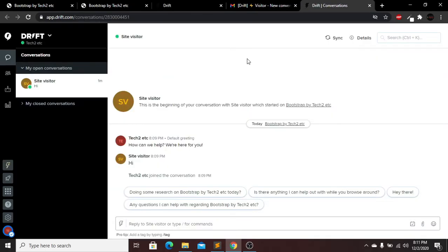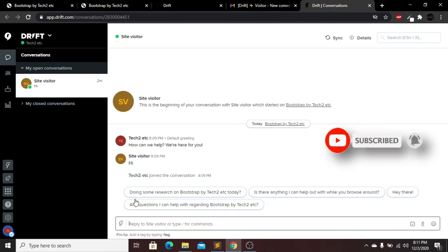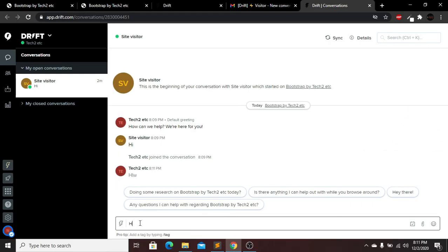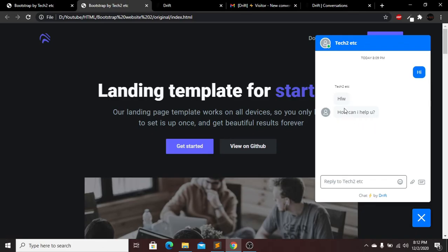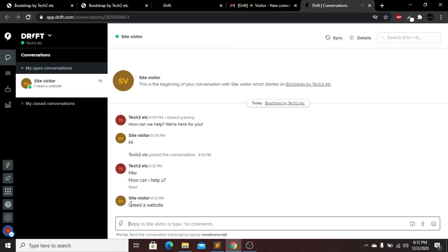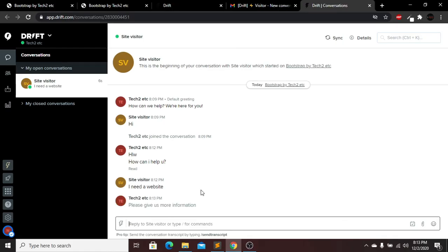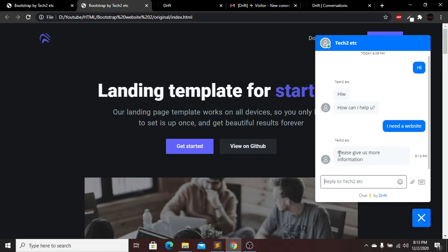Click 'Reply in Drift' and you'll be taken to your Drift dashboard. You can see the first message was 'hi.' Now type a reply — 'Hello, how can I help you?' — and send it. Go back to the website and you'll see the reply appeared in real time. You can continue the conversation — for example the visitor types 'I need a website,' you go back to Drift, and reply 'Please give us more information,' then send.